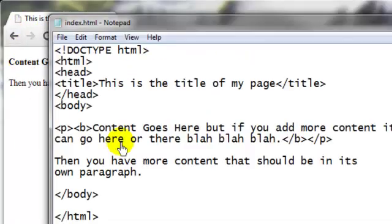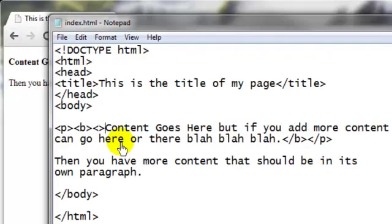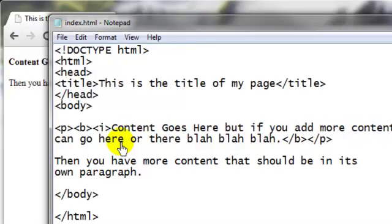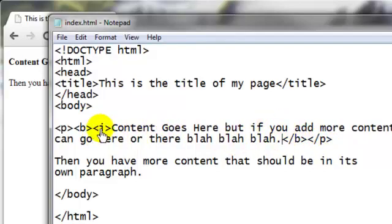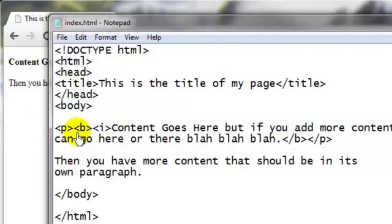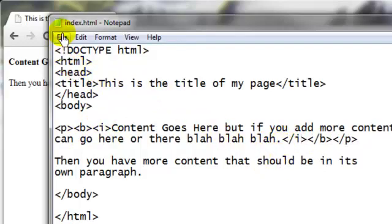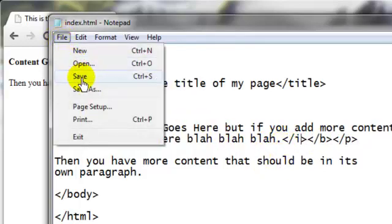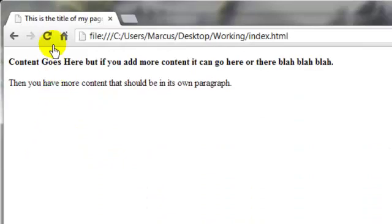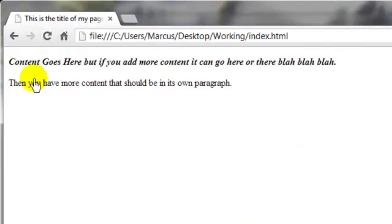Now we want to add some italics. So we put in the I for the italicize opening tag. And remember, we need to put the closing tag in the opposite order. So we want to make sure that it's P B I I B P. So we put our closing italicize tag right there. Save. Come back and refresh. And there we go.